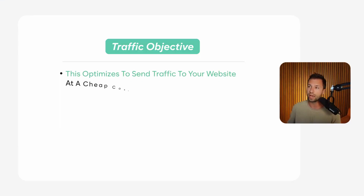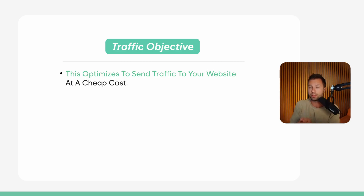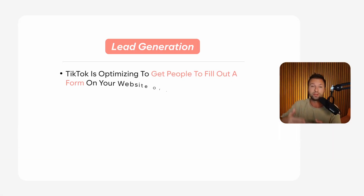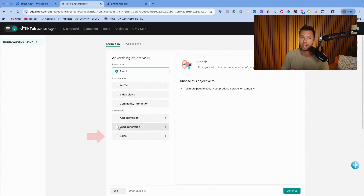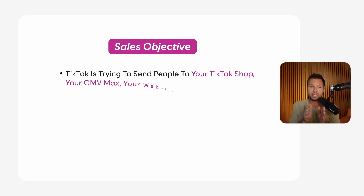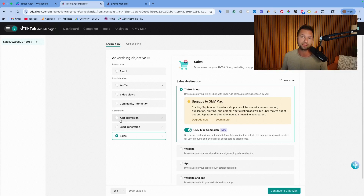The traffic objective optimizes to send traffic to your website — TikTok just wants to get as many people at the cheapest cost to your site, and doesn't care if people purchase. With a lead generation objective, TikTok optimizes to get people to fill out a form on your website or through a TikTok instant form. And with sales, TikTok tries to send people to the TikTok shop, your website via GMV max, or to an app.